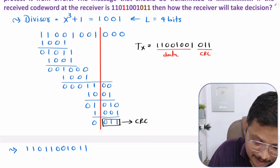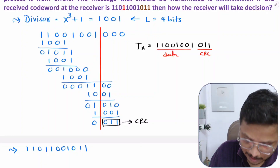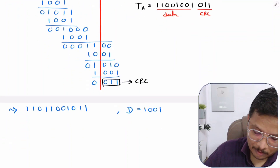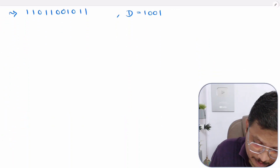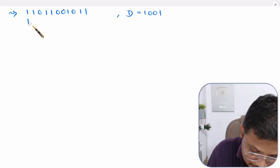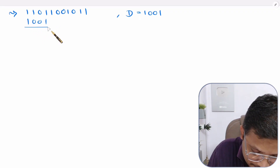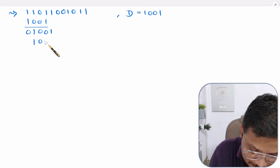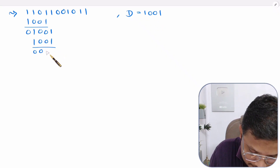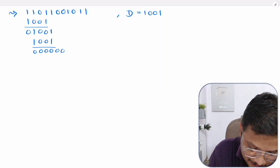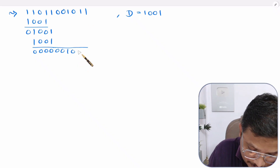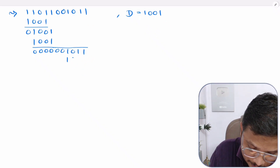Both transmitter and receiver use the same divisor 1001. At the receiver, we divide the received code word by 1001 using XOR. First: 1 1 0, then 1, then 0, then 0. Bring down 1 and divide again by 1001. Result: 0 0 0 0. Two more zeros remain, then divide: 0 0 0 1. Then 3: 1 0 0 1, divide again by 1001.